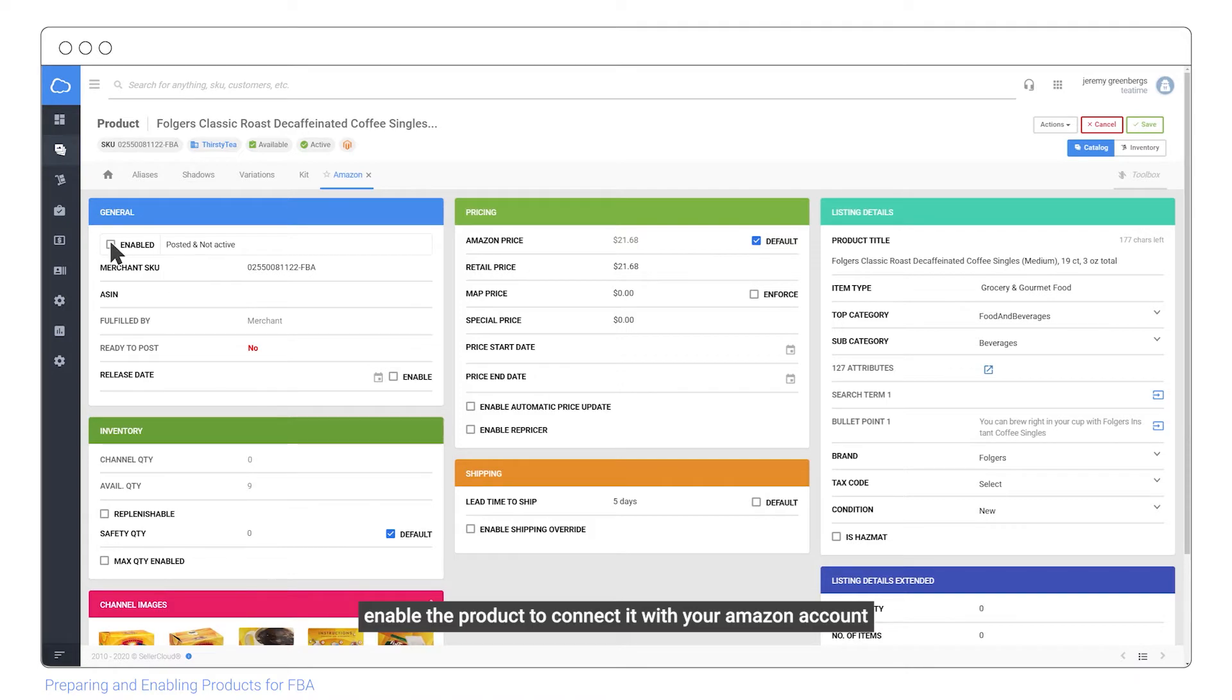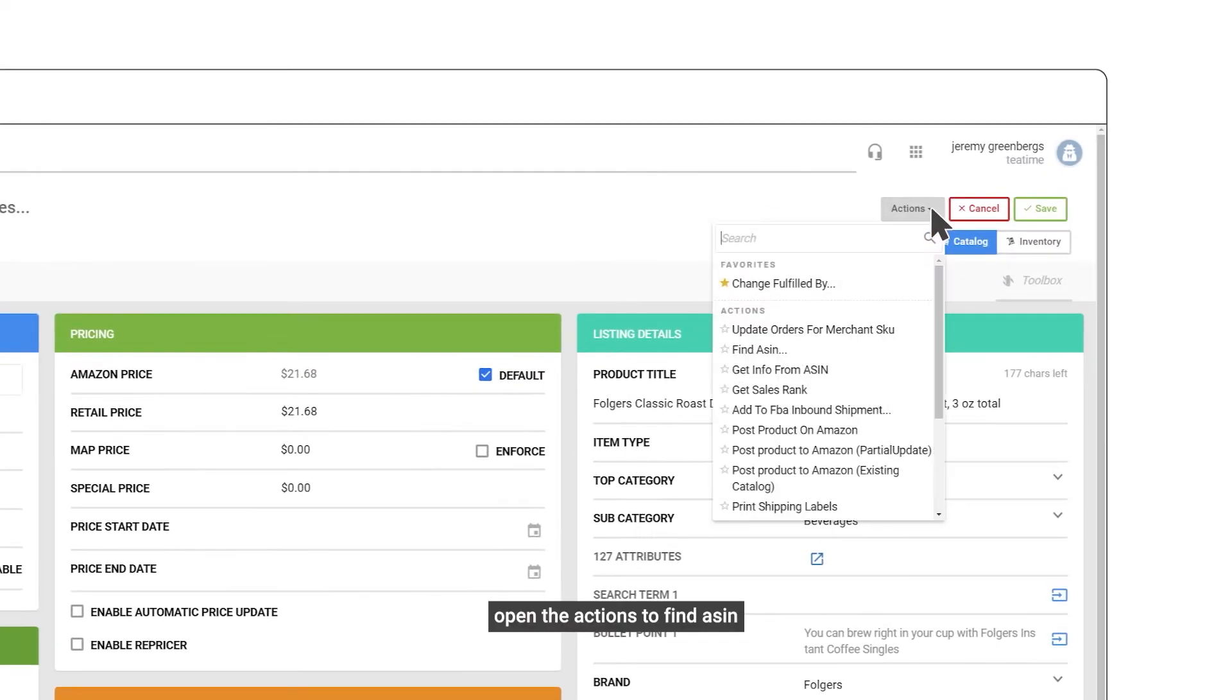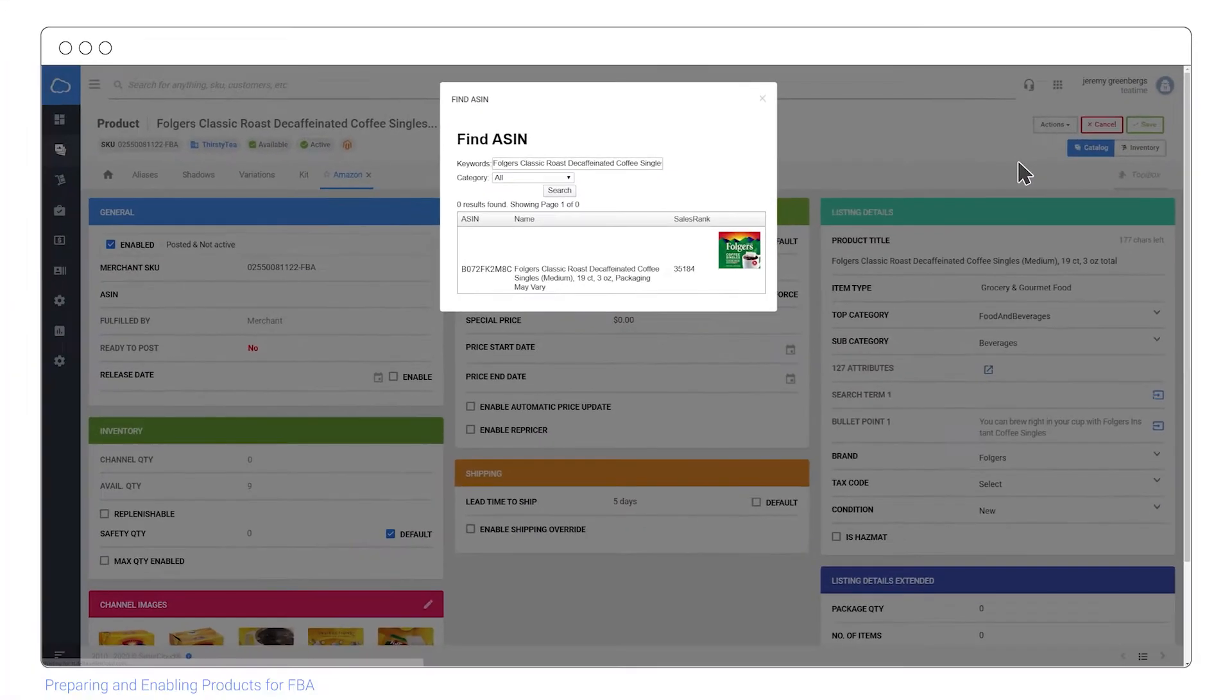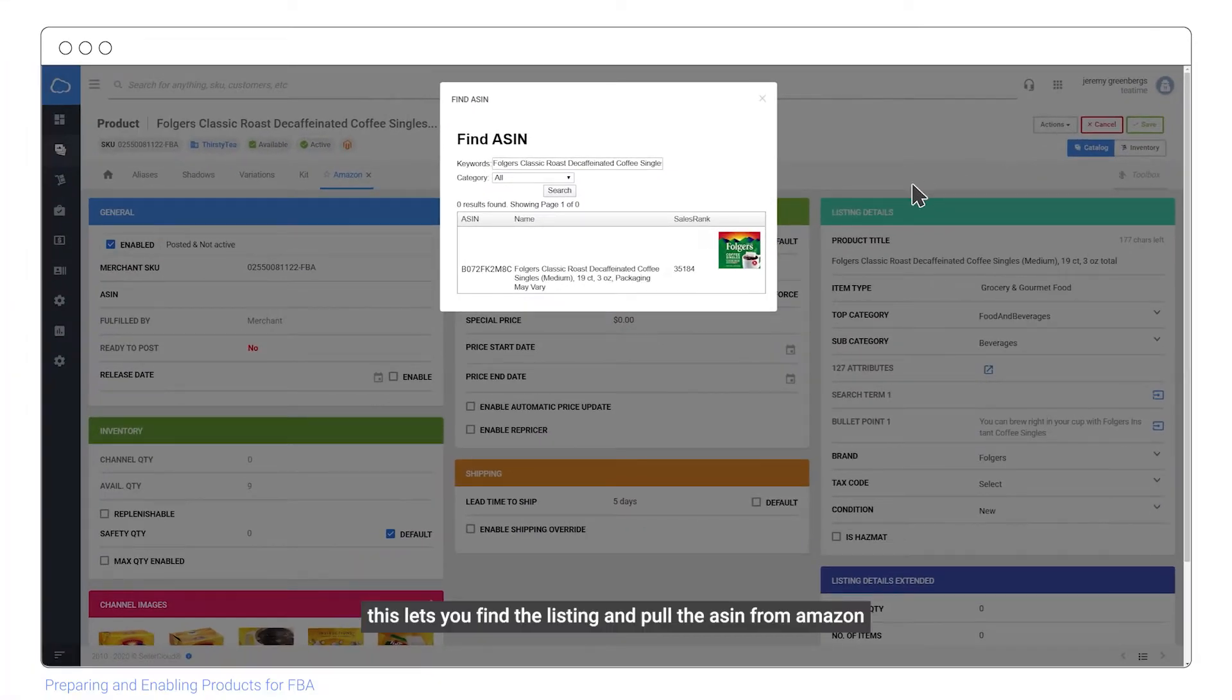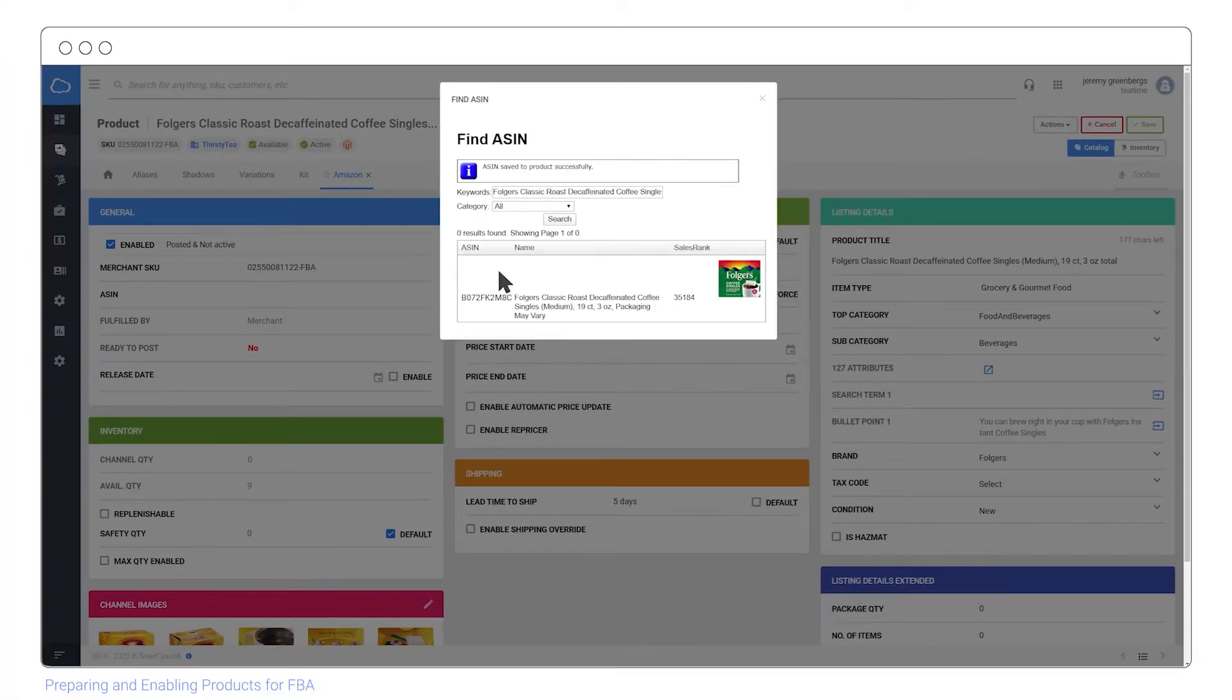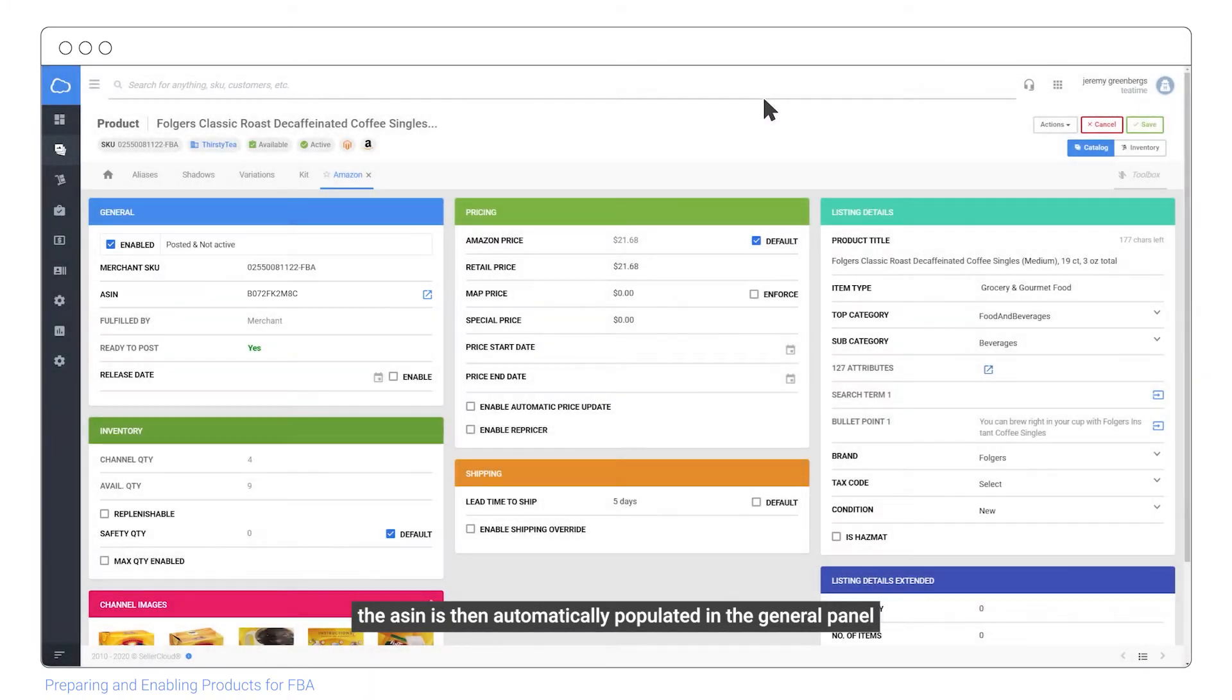Enable the product to connect it with your Amazon account. Open the actions to find ASIN. This lets you find the listing and pull the ASIN from Amazon. The ASIN is then automatically populated in the general panel.